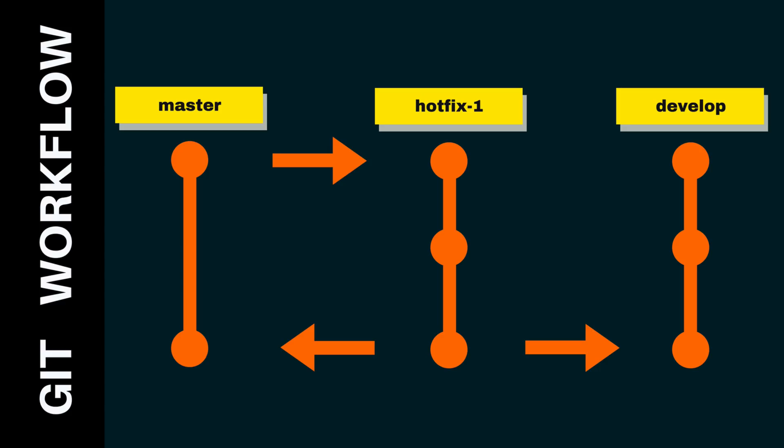When things go wrong in production, most of the time you can't wait until the next code release to fix a bug. And to fix bugs in production, you can't branch off the develop branch because it could have work-in-progress features. Instead, you should branch off the master branch. And once you finish the hotfix, it should be merged back to the master branch so it can be deployed to production, and also to develop branch so the fix can be included in the latest development work.